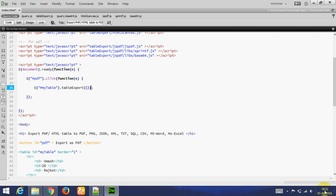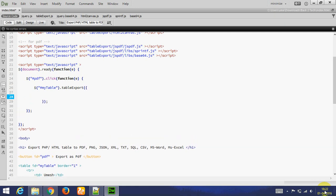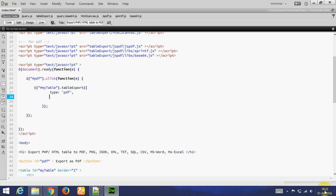We need to add here parameters. Type, type is PDF. And Escape.